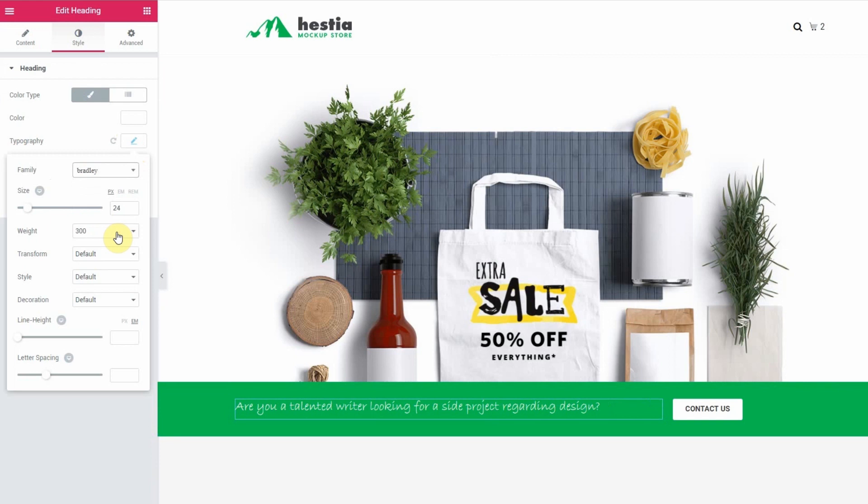So as you can see there are many ways to achieve customizing your Jupyter X website with your fonts of choice. Thank you for watching. Cheers!